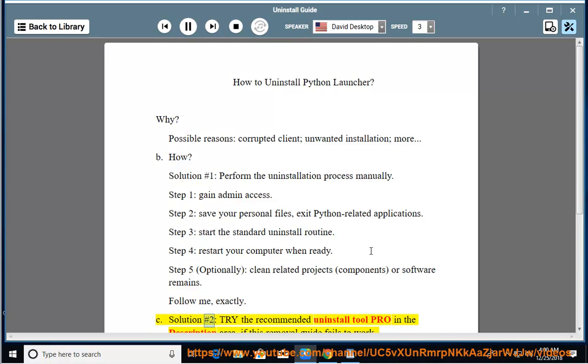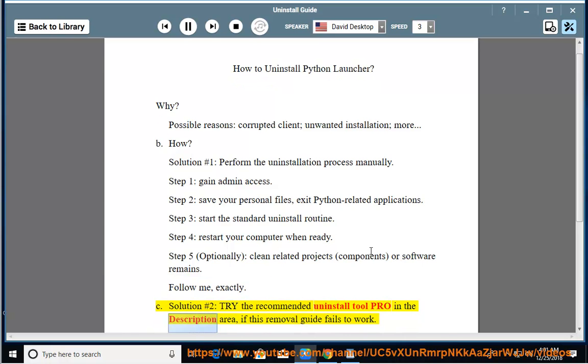See solution number 2: try the recommended uninstall tool PRO in the description area if this removal guide fails to work.